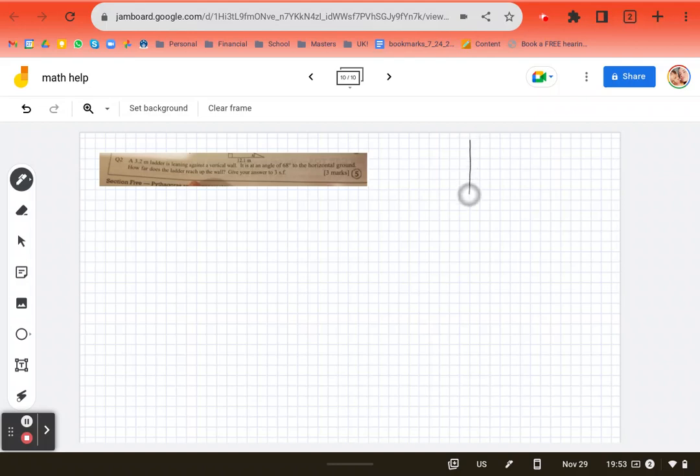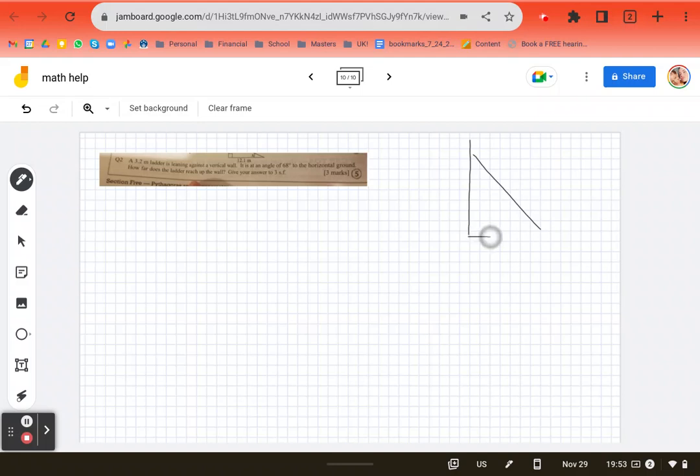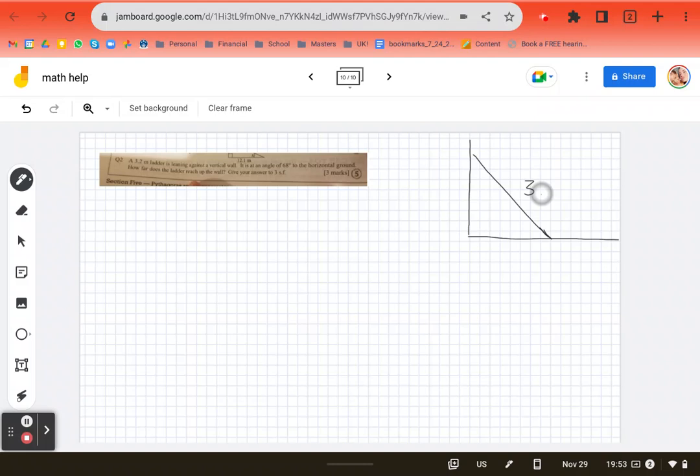We have a wall. And we have a ladder. And we have a ground. Here's our ladder. Hopefully it reaches the ground because you don't want to die. And it says a 3.2 meter ladder. So our ladder is 3.2 meters.